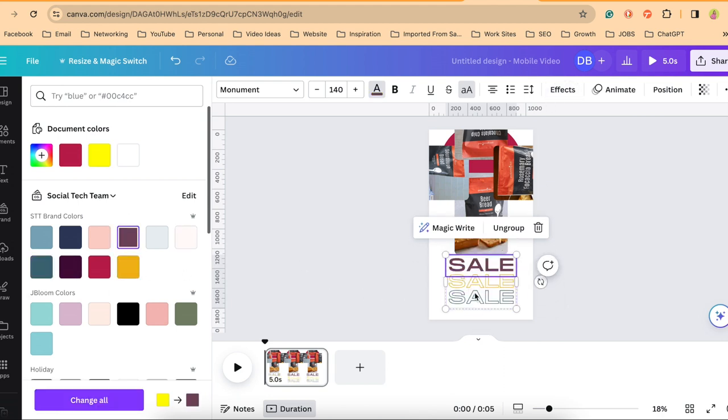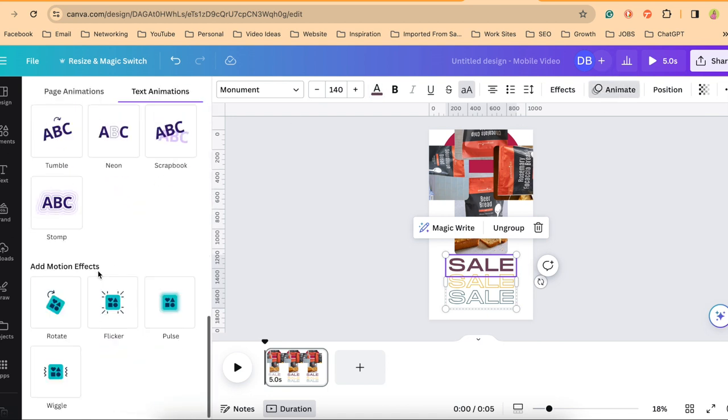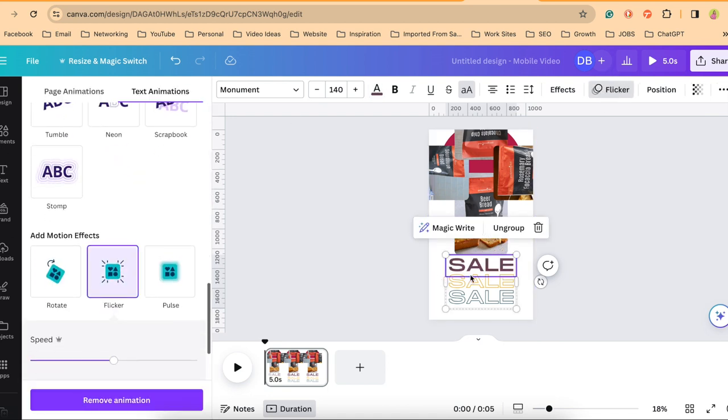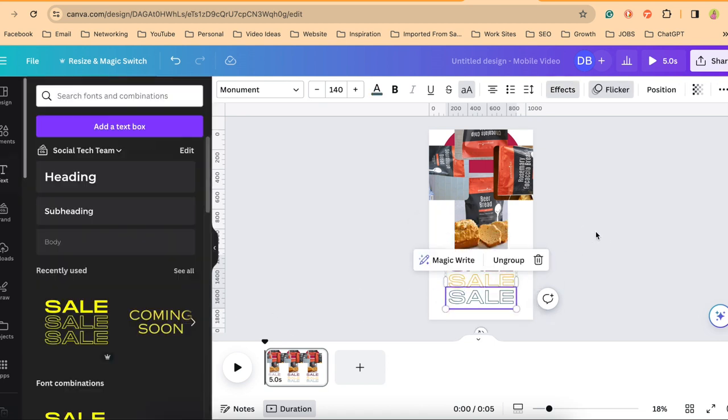For this text also, you can, if you choose to, animate this text. I like to use the flicker feature and I'll do this for each of those words. And now I'm ready to move on to the next slide.